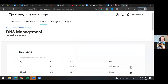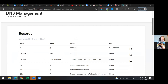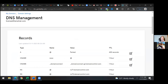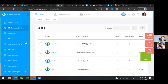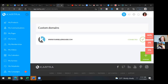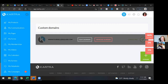Here are all the records. Now let's just go back to Kartra and remove that other domain. Click on your profile picture in the top right and then go down to custom domains. Hover over it and you can remove the domain.